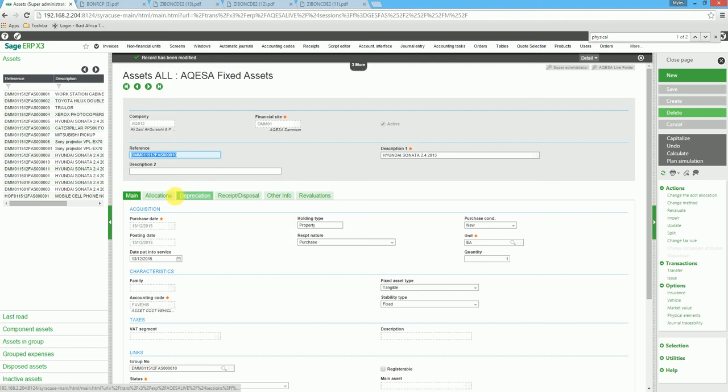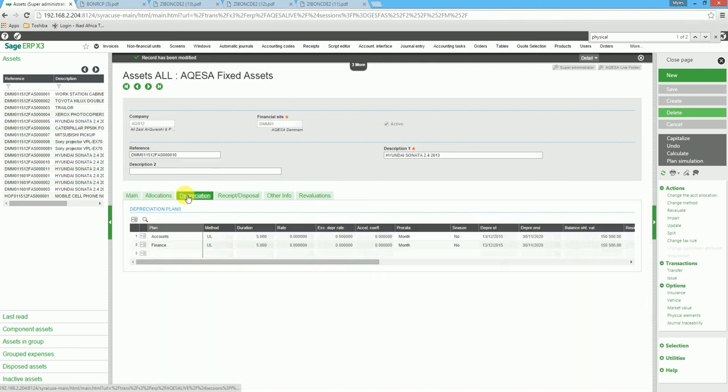You'll notice on the depreciation tab, the duration has been changed to 5 years. We then recalculate the depreciation plan.